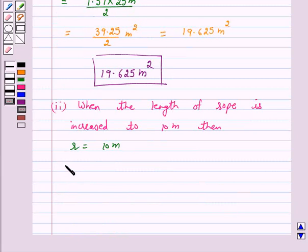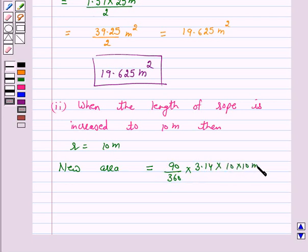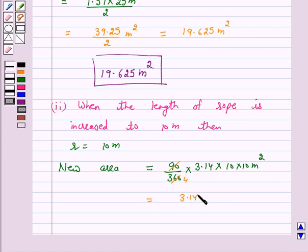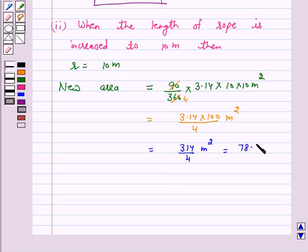The new area the horse can graze, when radius is 10 meters and angle of the sector is 90 degrees, is equal to 90 upon 360 into pi — that is 3.14 — into r squared, 10 into 10 meter squared. This equals 3.14 into 100 upon 4 meter squared, which is equal to 78.5 meter squared.